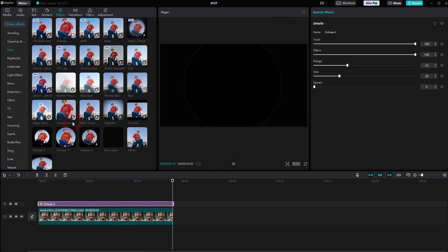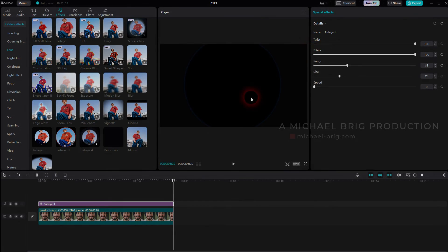But that's the process how you can add a fisheye effect to your footage using CapCut. I hope this video was helpful. Thank you for watching and I'll see you next time.